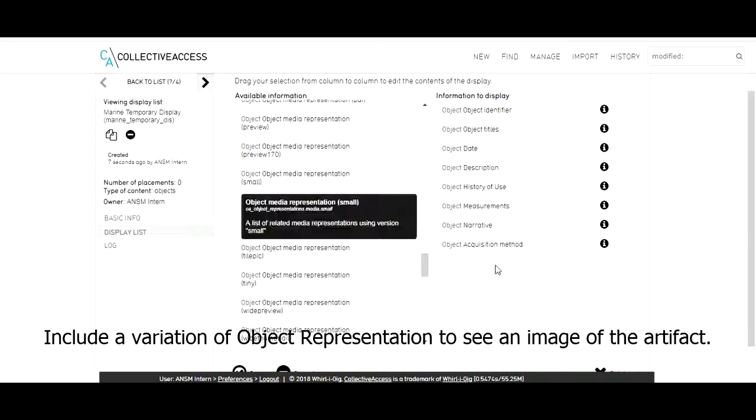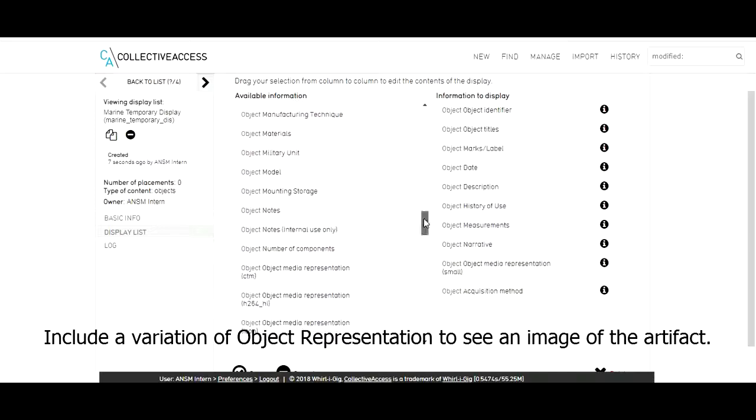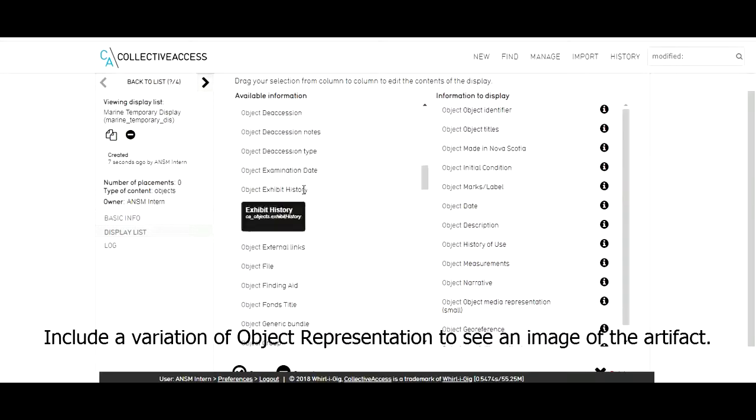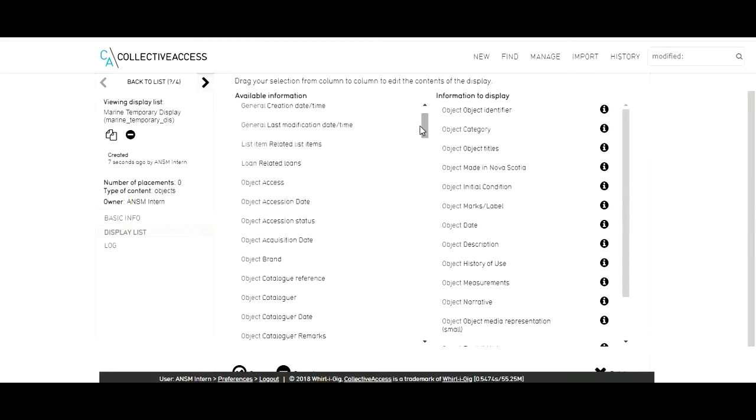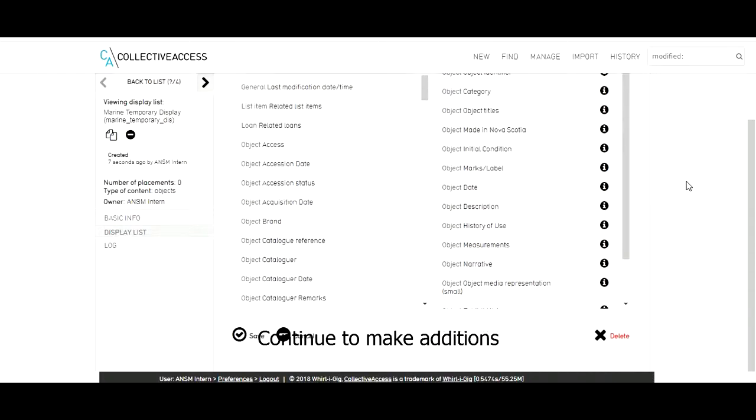Include a variation of object representation to see an image of the artifact. Continue to make your additions.